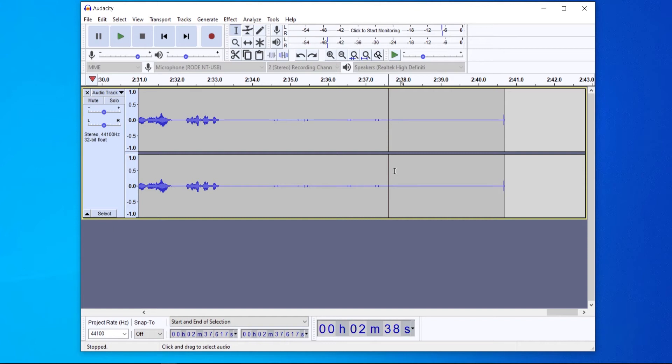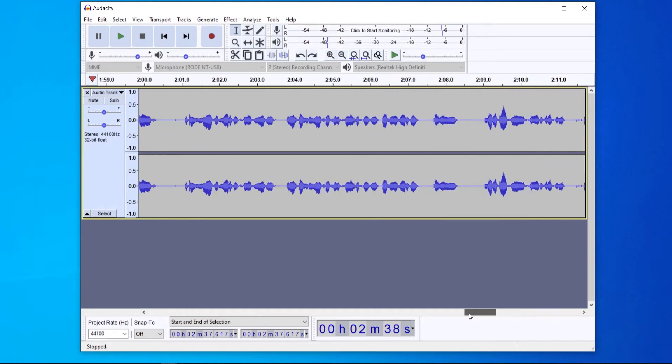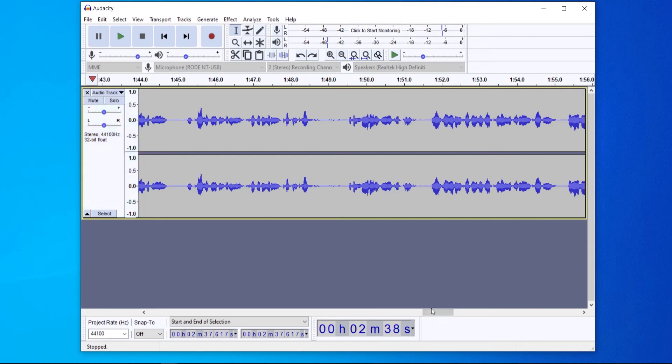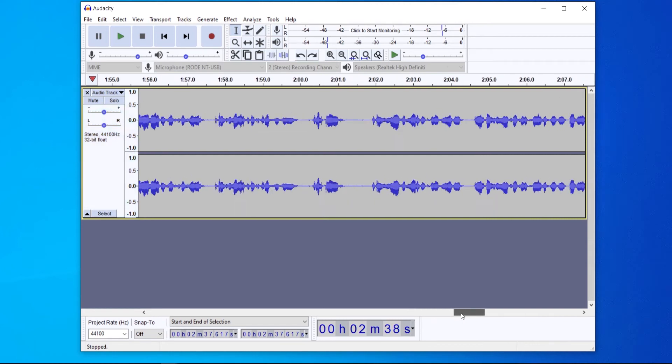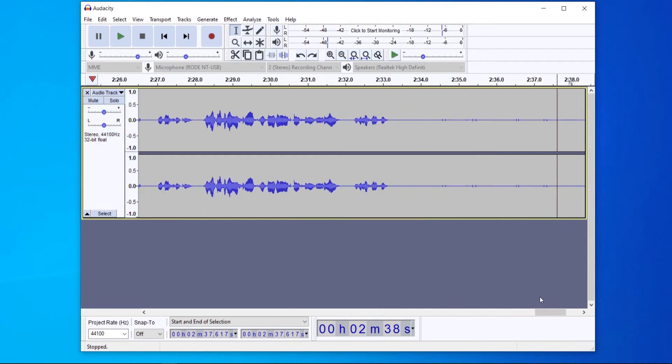In this video I'm going to show you how you can remove annoying background noise from Audacity. So I've right now got audio that I recorded for a YouTube video and I've not yet removed any background noise.